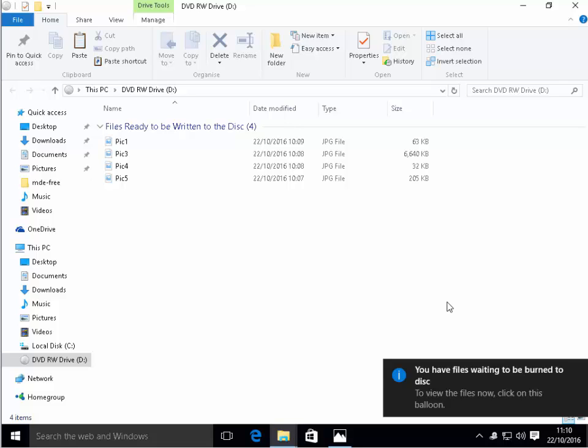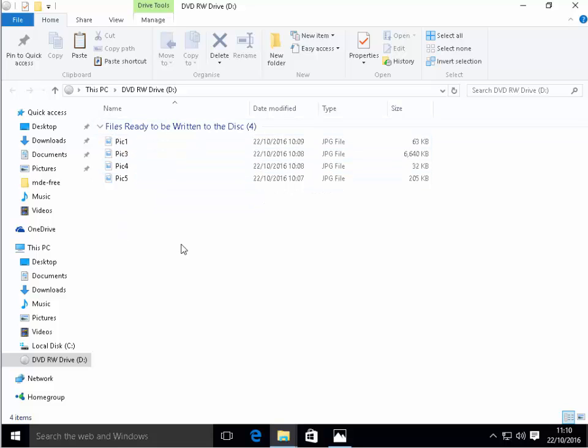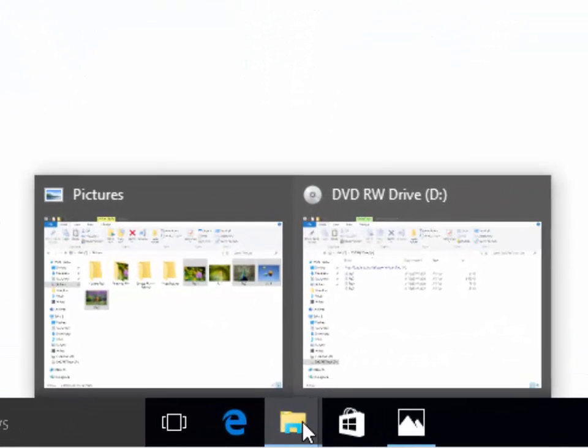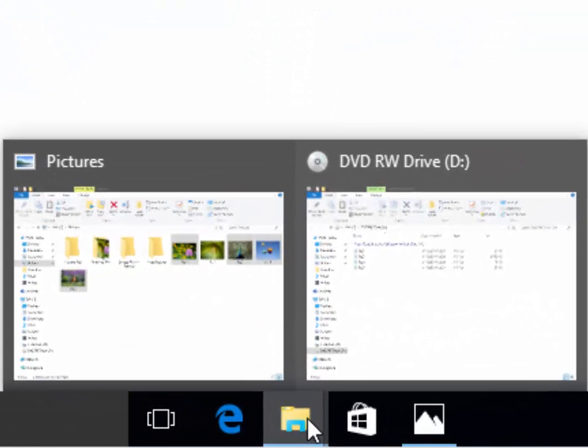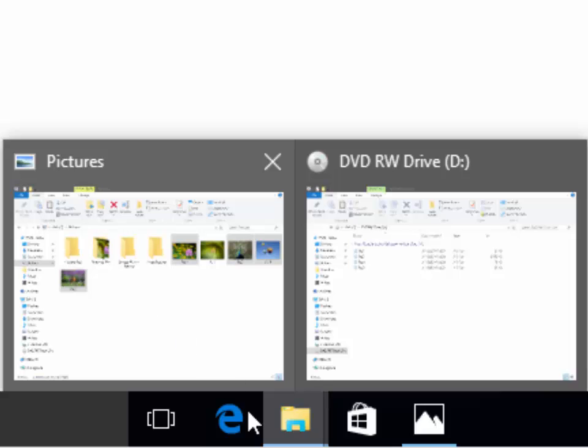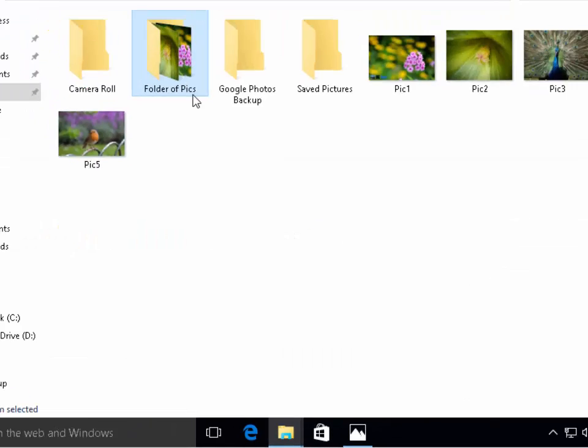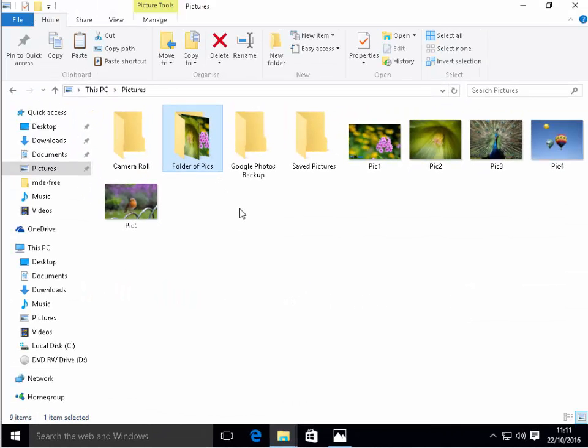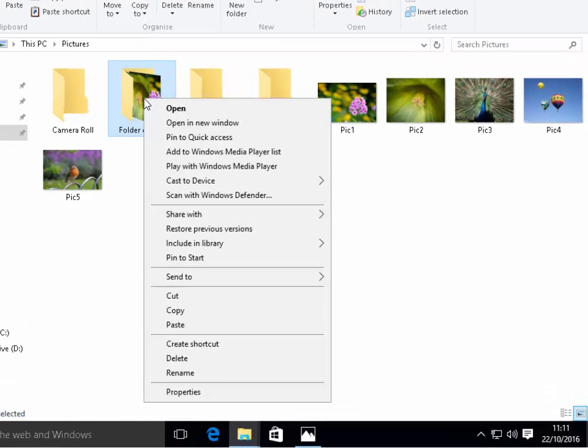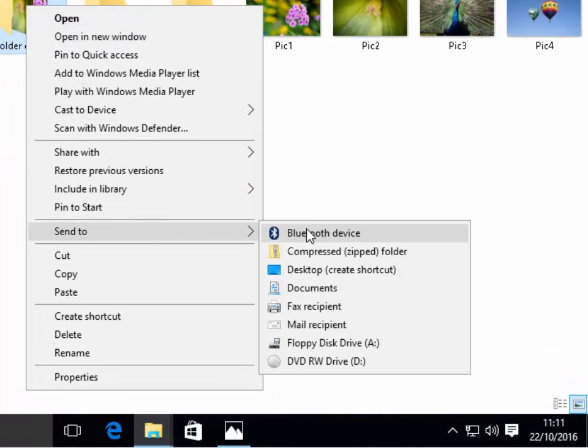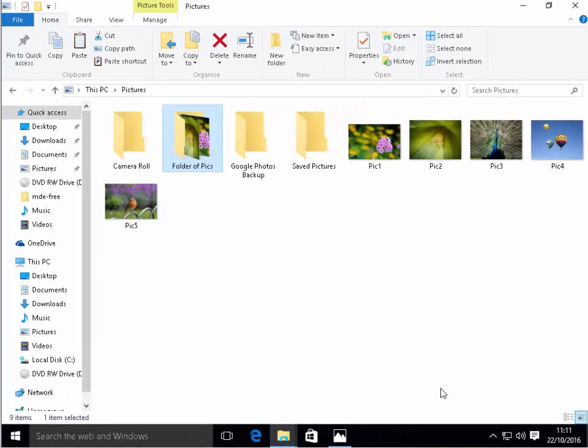It says down the bottom here you have files waiting to be burnt to the disc. Here's a list of the files that are waiting to be burnt. At this stage we can still add more files to this because at the moment it hasn't actually written the files to the disc, it's just queued them up. If we wanted to go back to pictures I can left click on the folder and left click on pictures on the left to go back to my pictures. I can right click on the folder, move my mouse down to send to and then along and down to DVD RW drive and left click, and that will add those to be written to the disc.